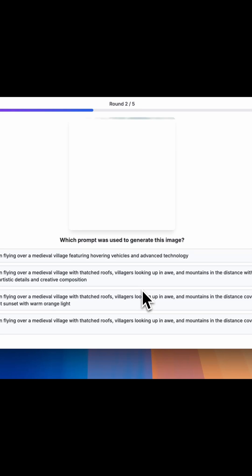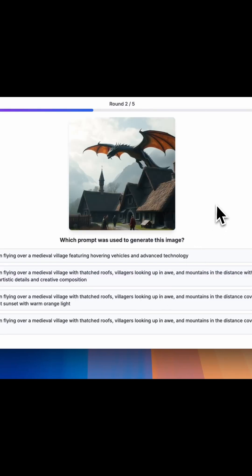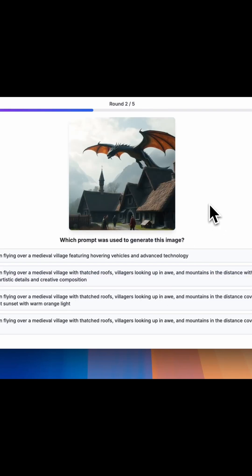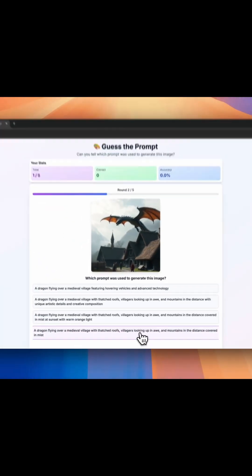The next image is getting generated. It is fast. This looks correct — I got it correct.